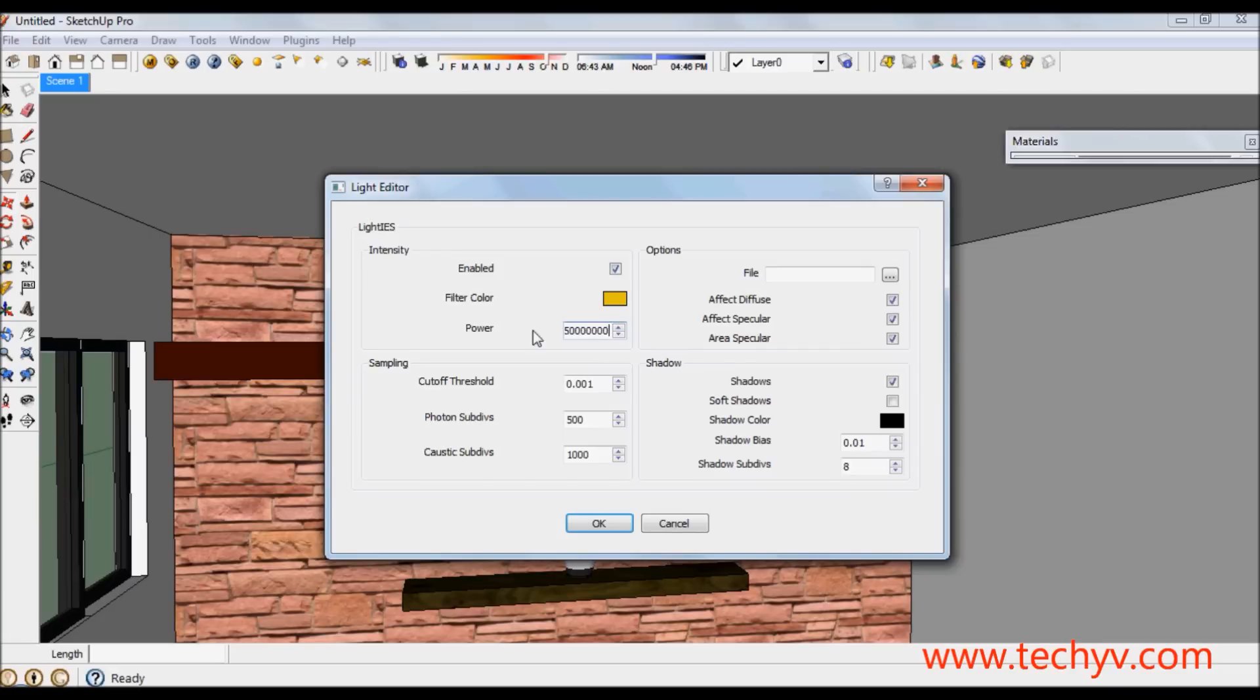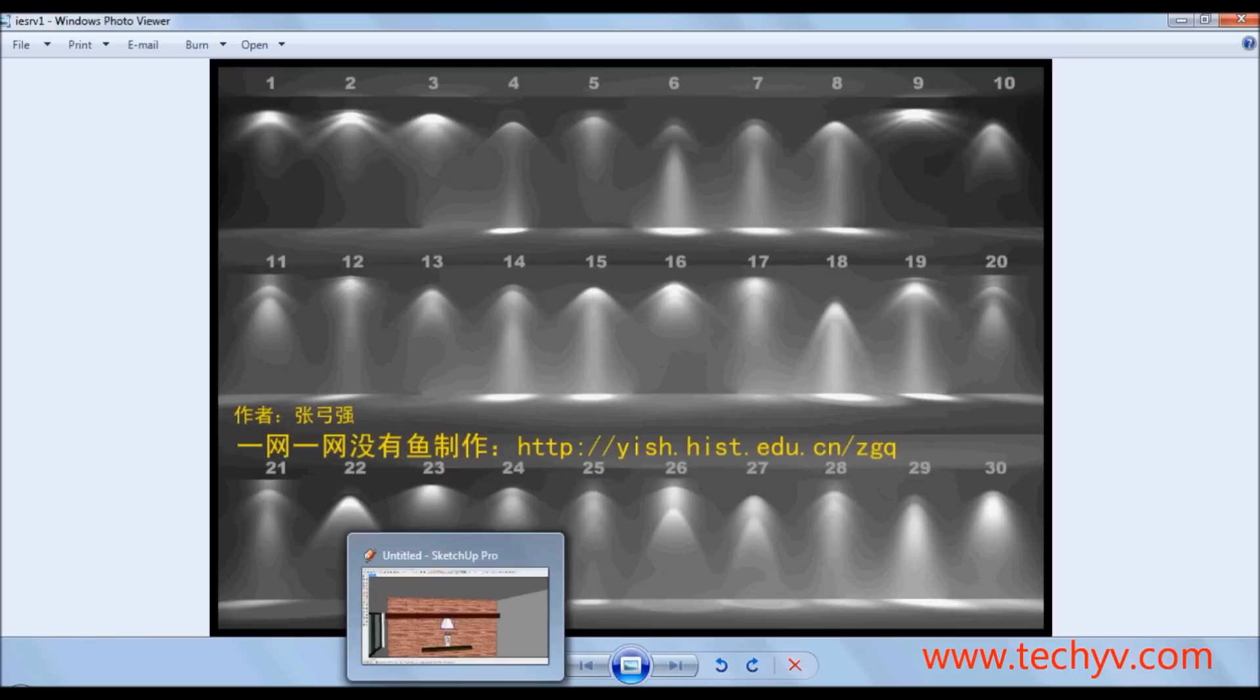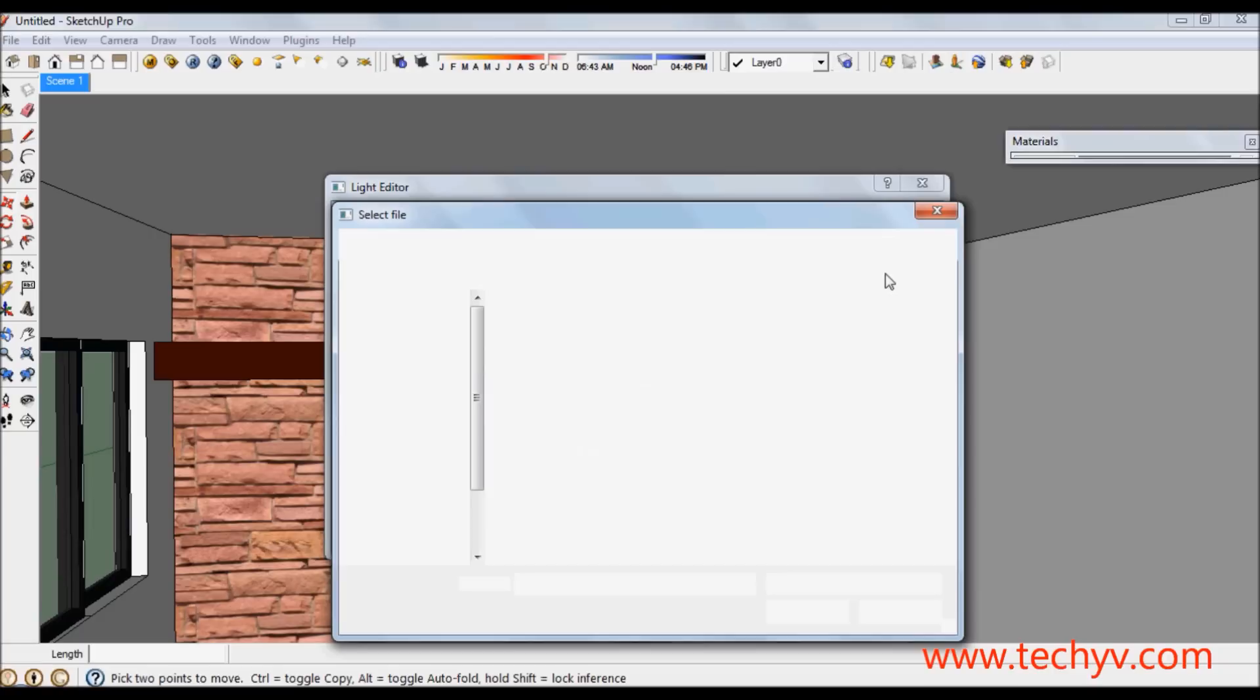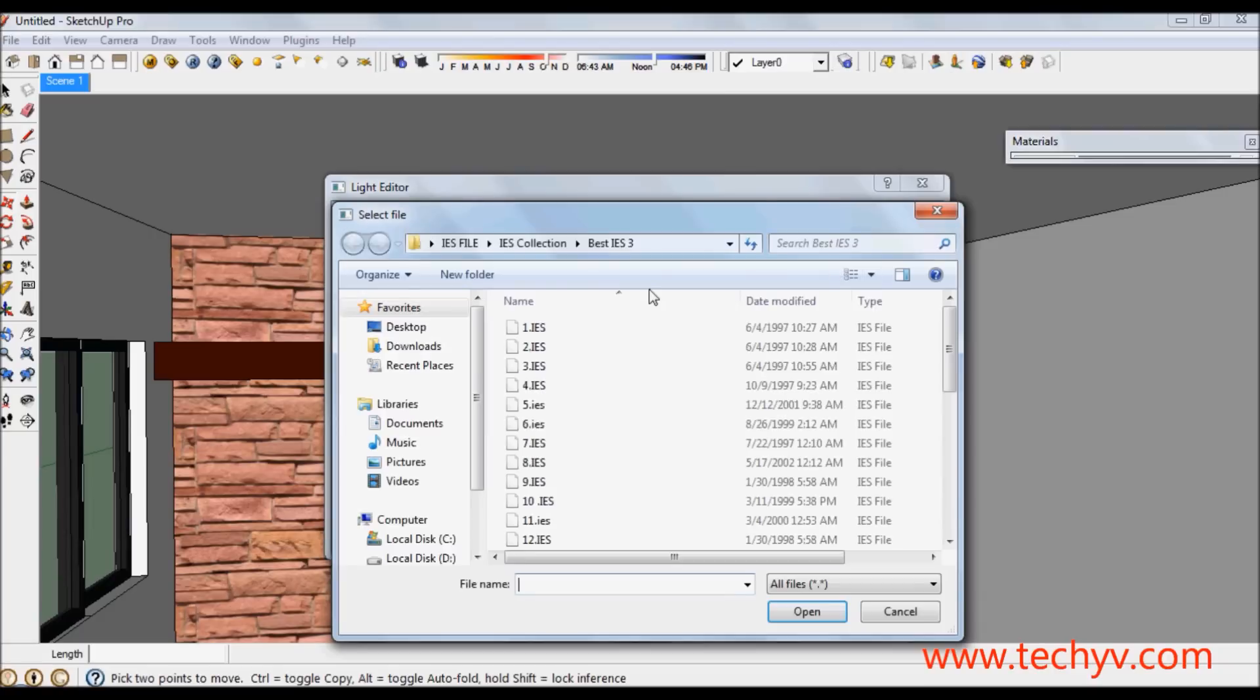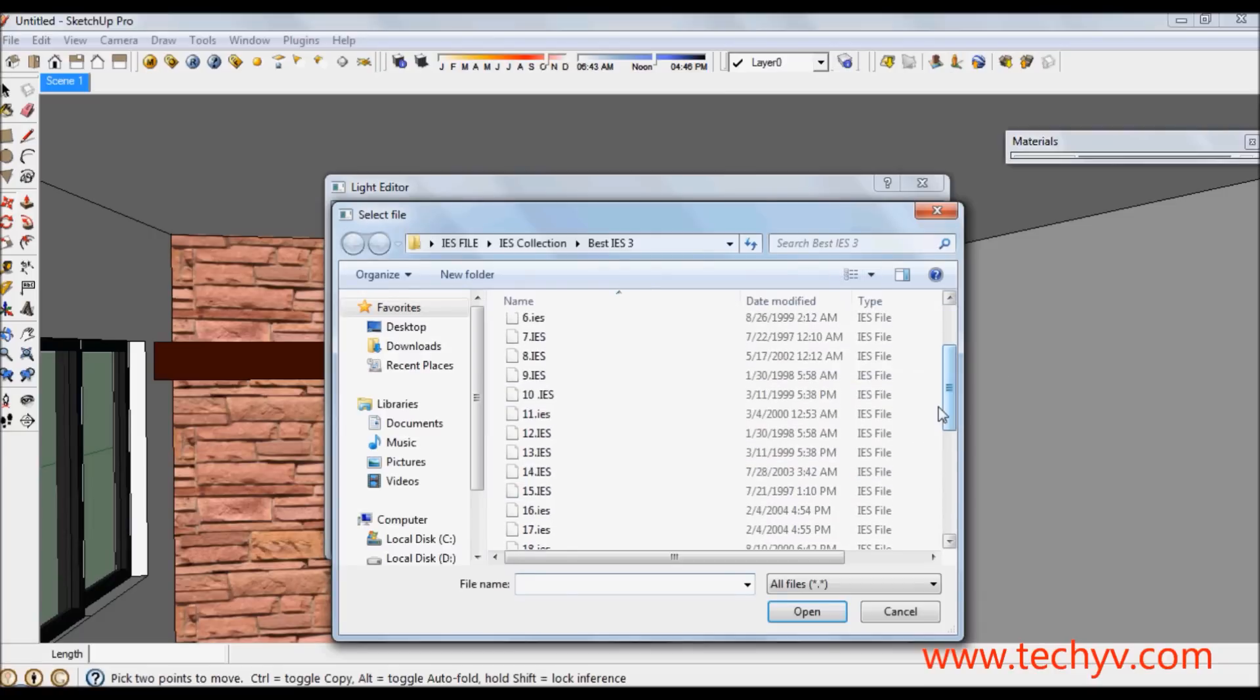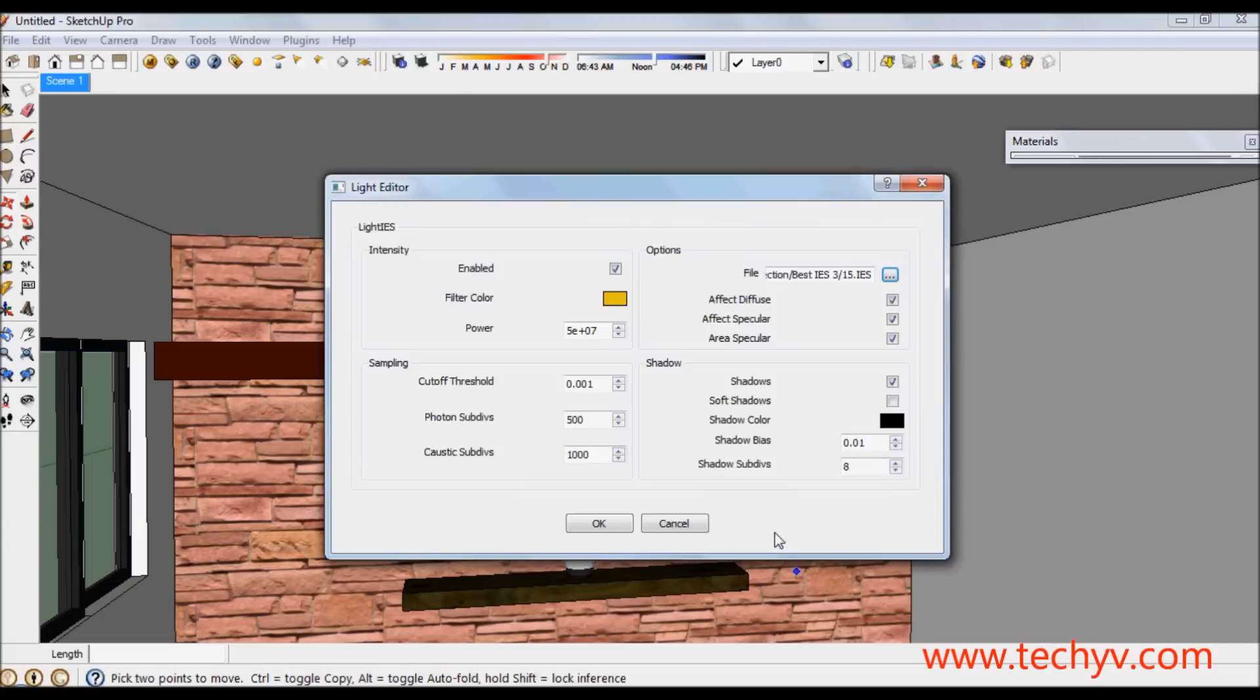Then we are going to load our IES file. From this picture I choose light number 15. Then I am going to load the file here. I am going to choose IES 15 and click open. If everything is fixed press OK.